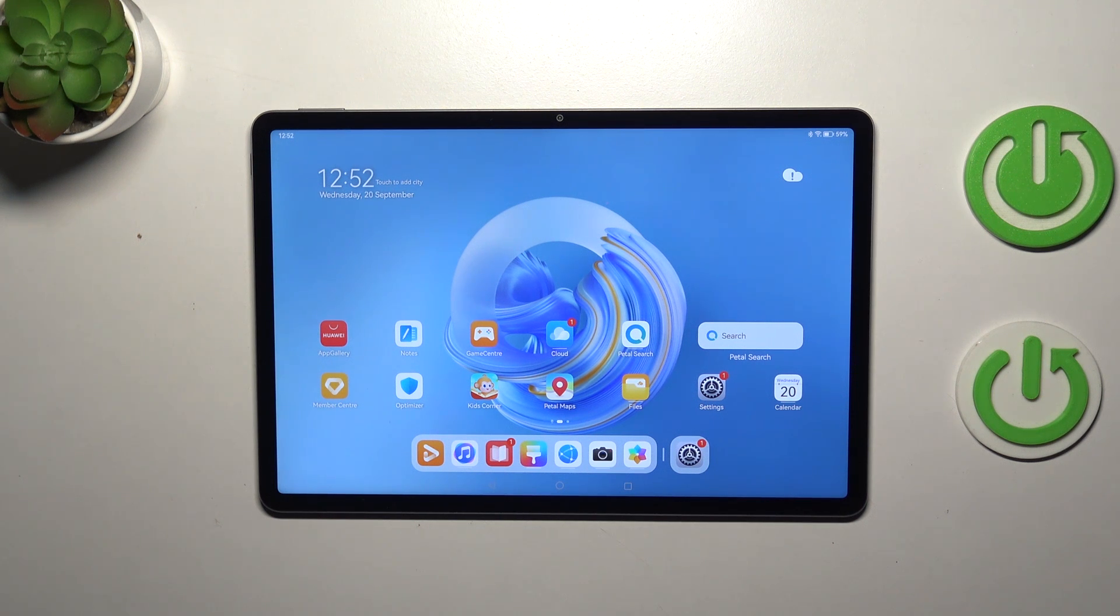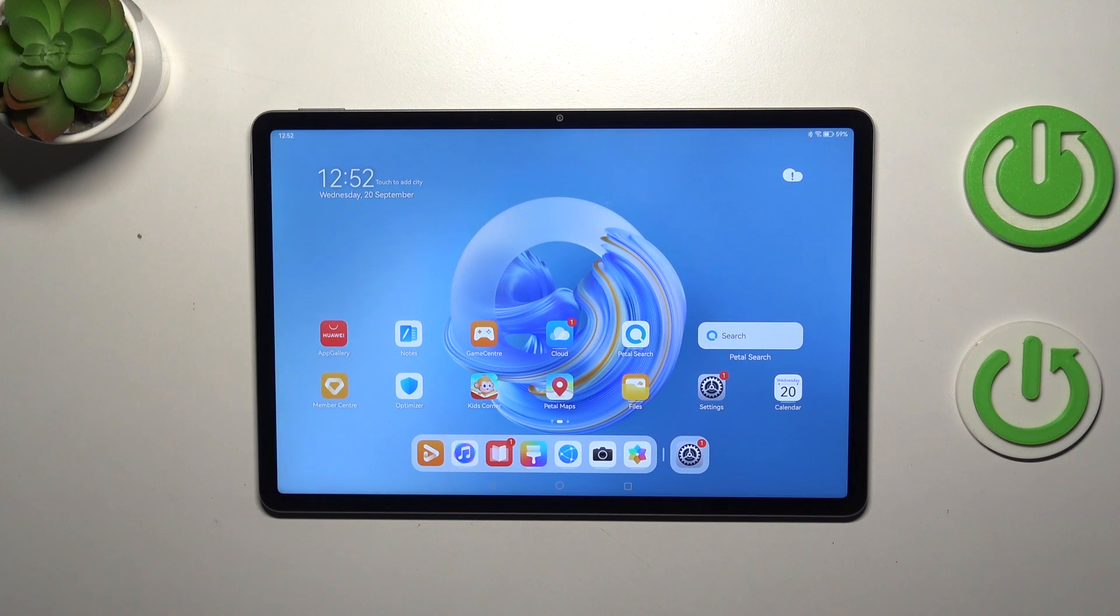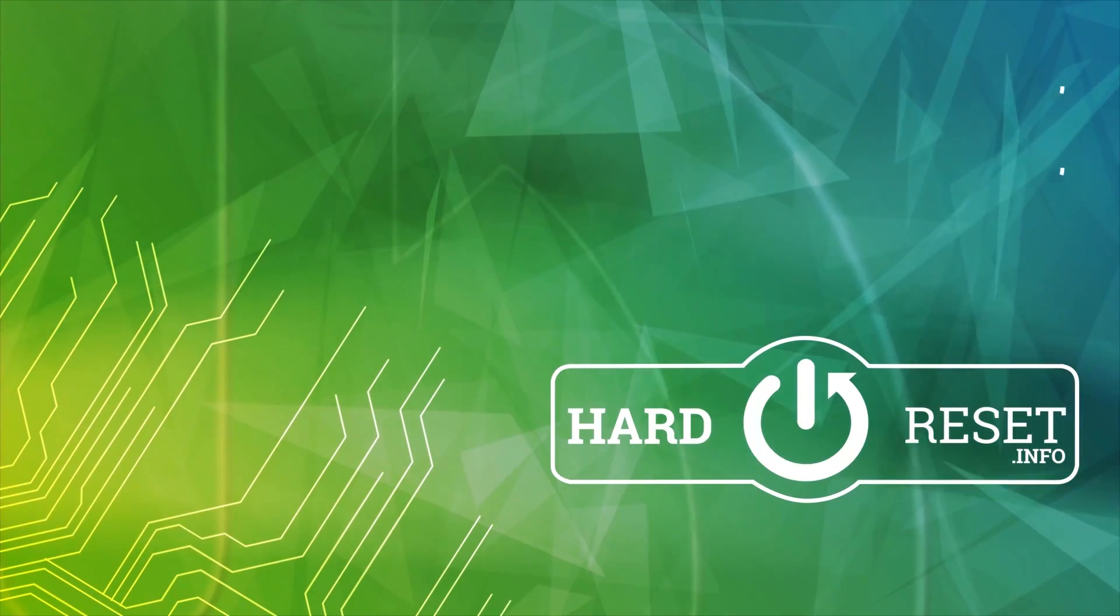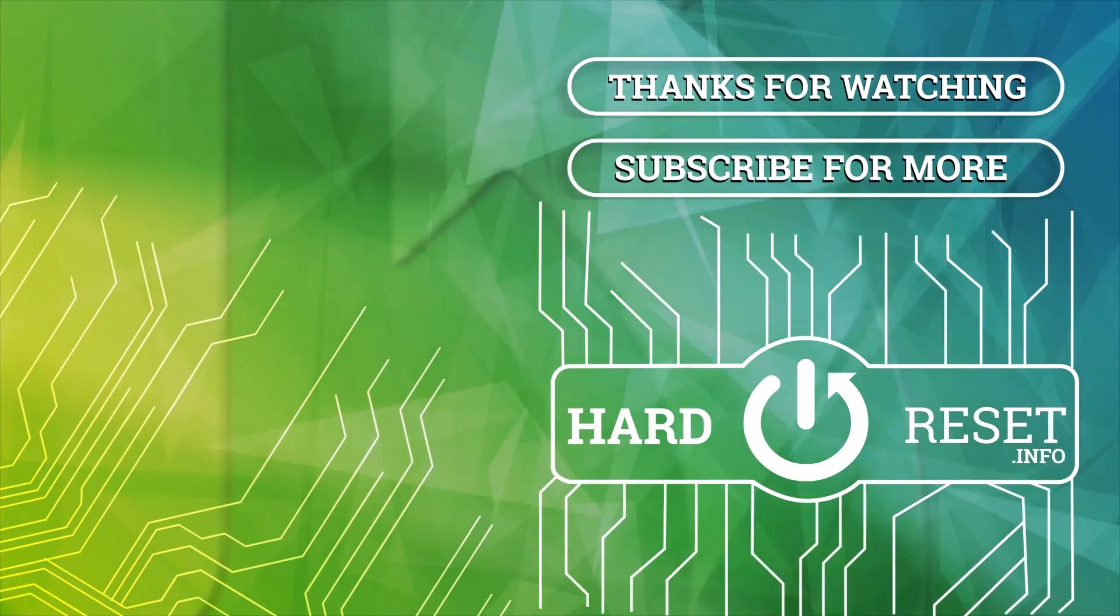All right, so that will be all. Thank you so much for watching. I hope that this video was helpful, and if it was, please hit the subscribe button and leave the thumbs up.